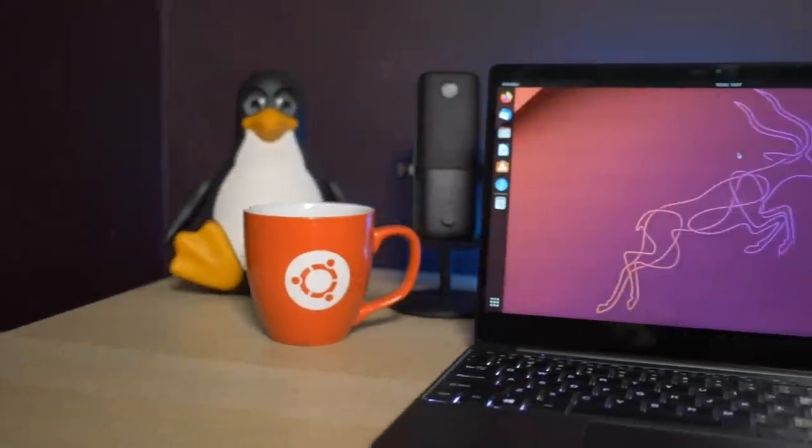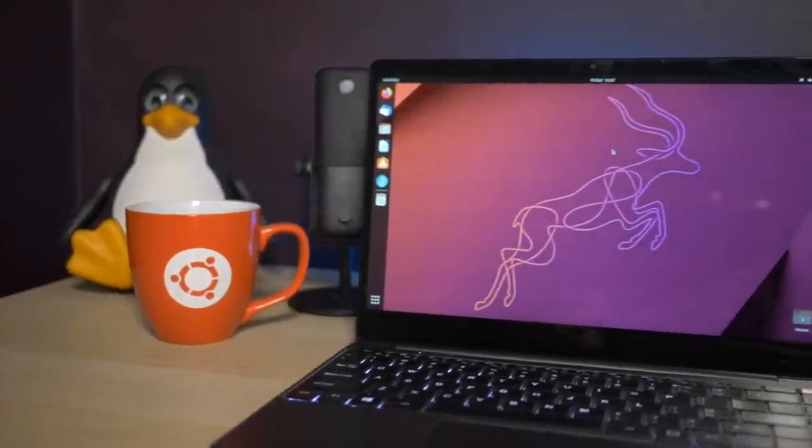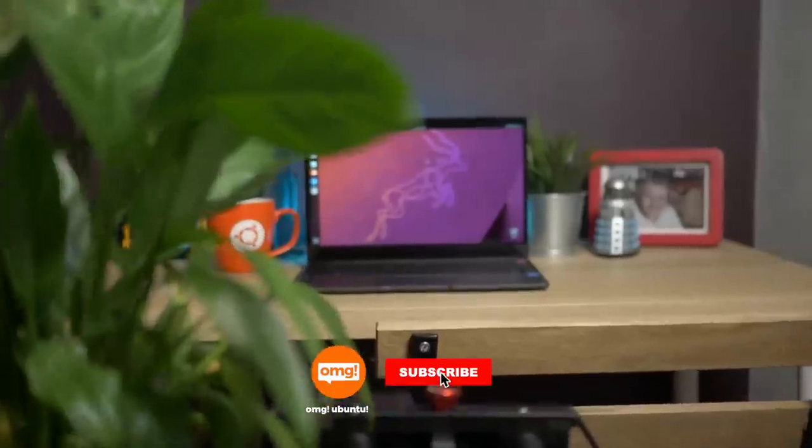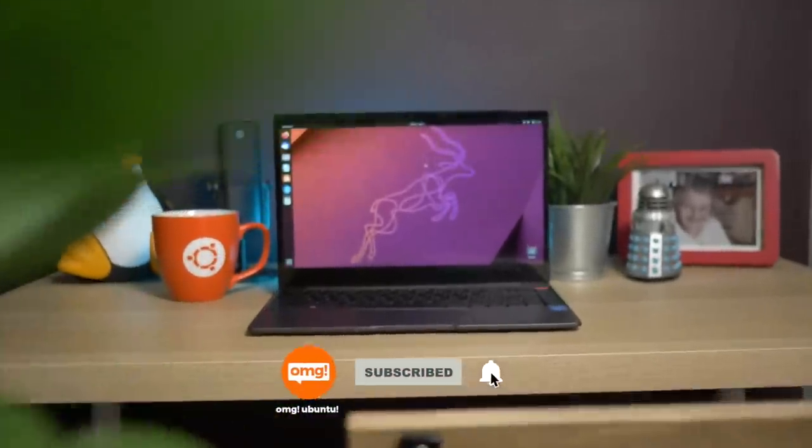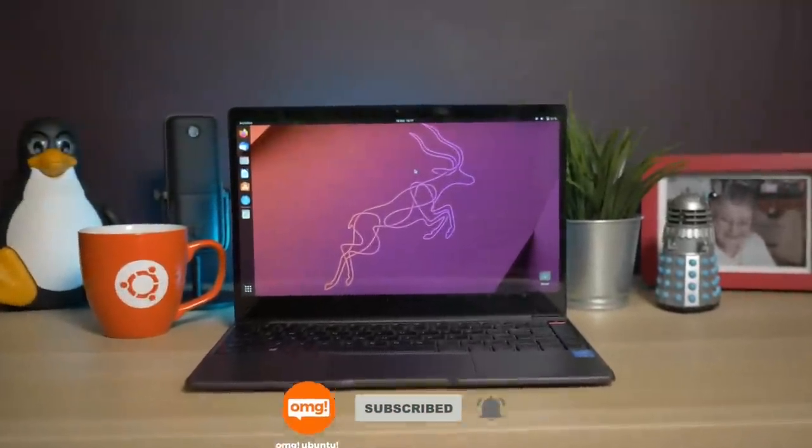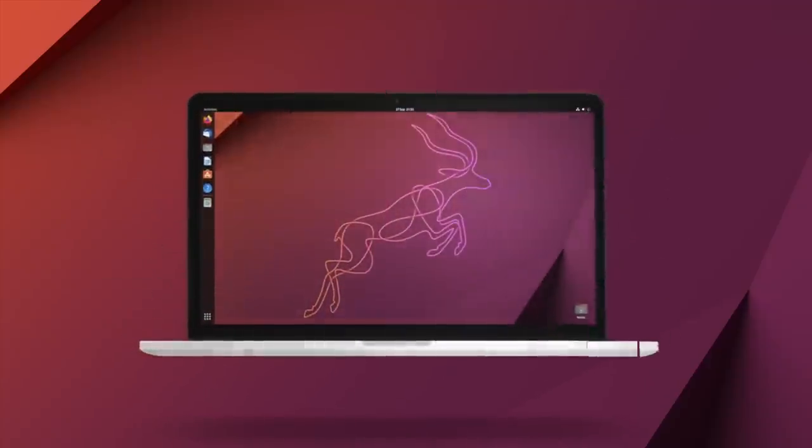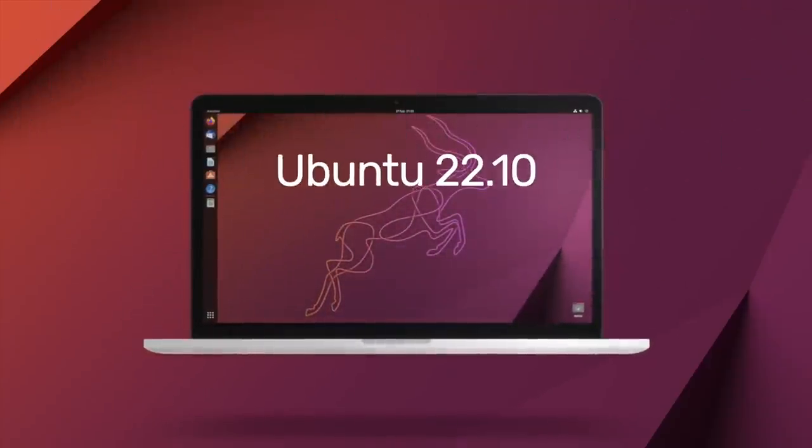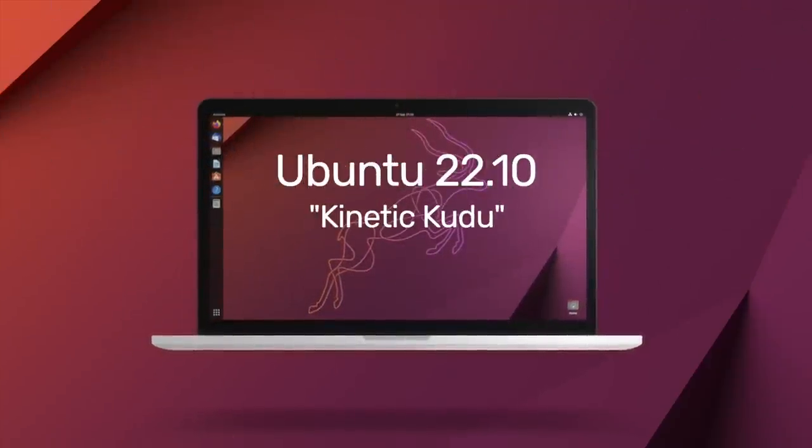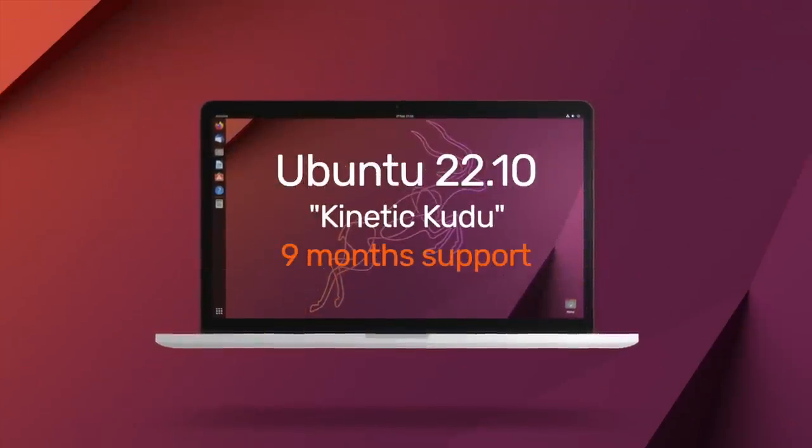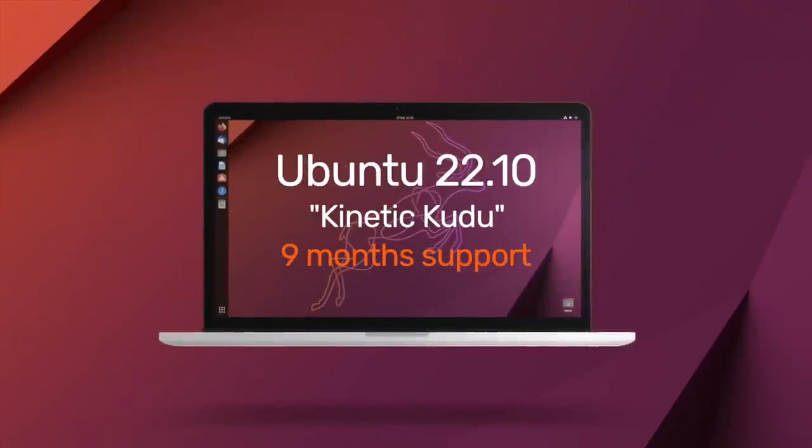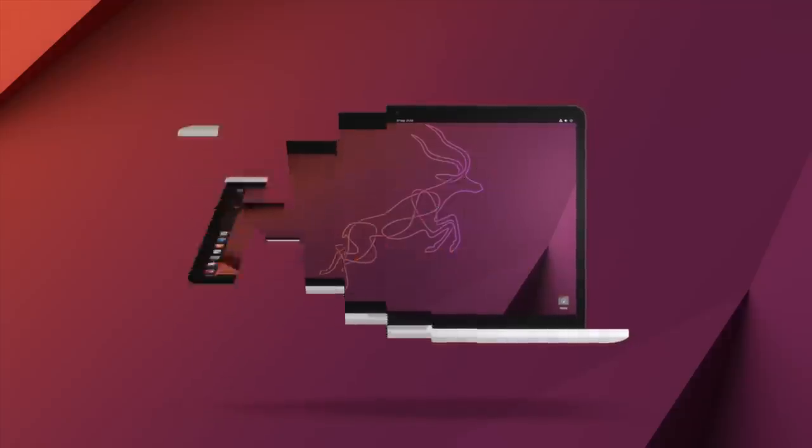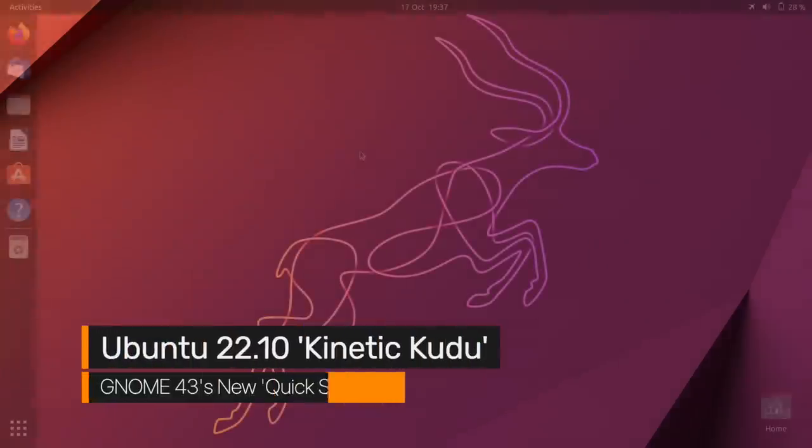Six months of dedicated development have gone into producing Ubuntu 22.10, the latest version of the popular Linux-based desktop operating system. Ubuntu 22.10 is codenamed the Kinetic Kudu and comes with nine months of ongoing support. In this video, I look at what new features have been added to the OS since the last release back in April.